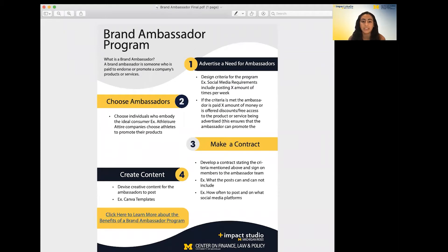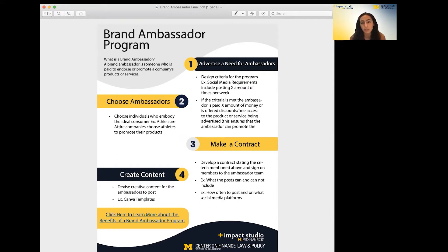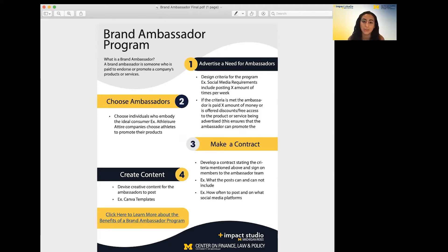Hello, my name is Amira Hassan and I am a student intern with the Impact Studio for Local Business. Today I will be walking you through a guide on how to create a brand ambassador program for your business. If you're watching this video on our website, I recommend that you follow along using the resources on this page, and if you're watching this on YouTube, the resources will be linked in the description. Let's get into it.